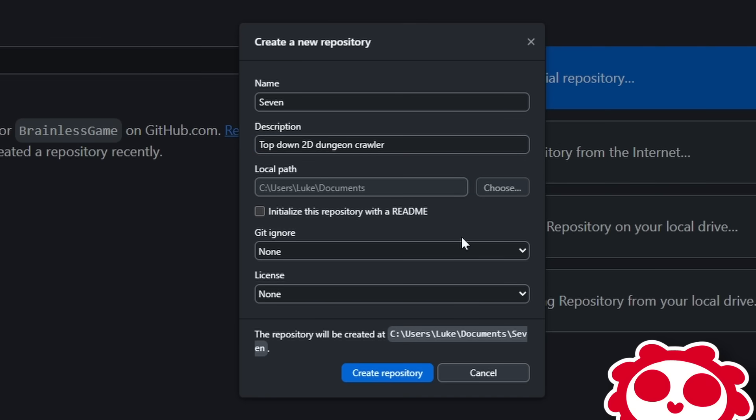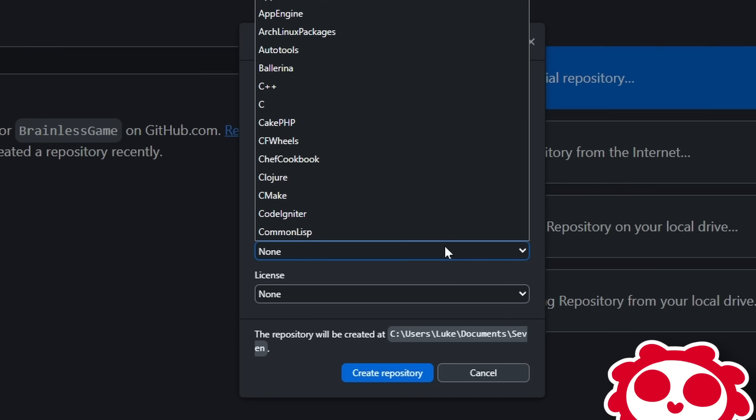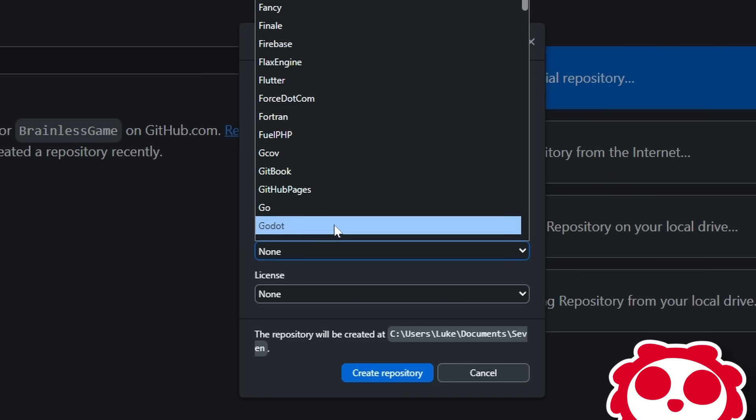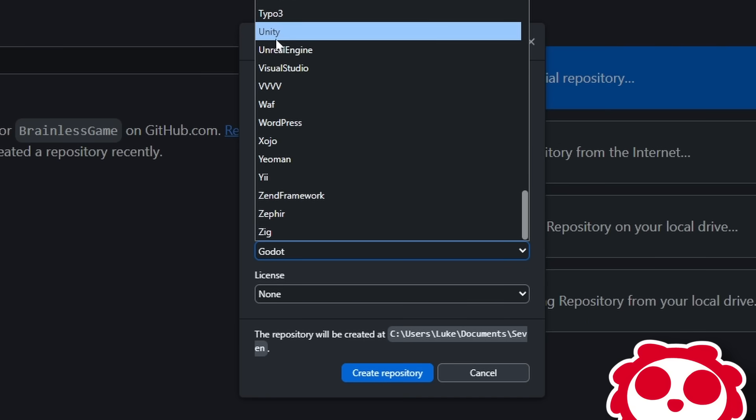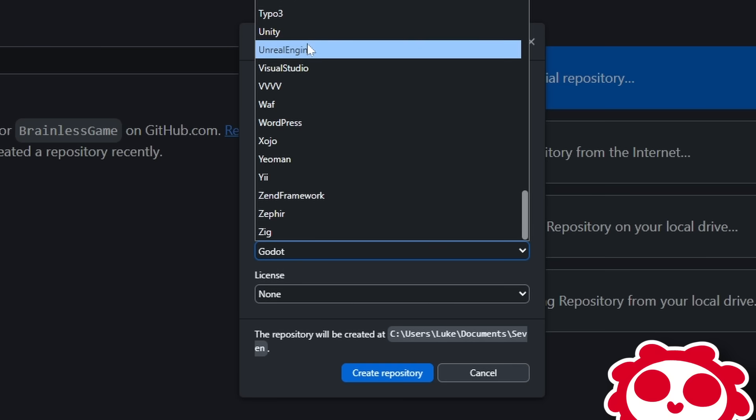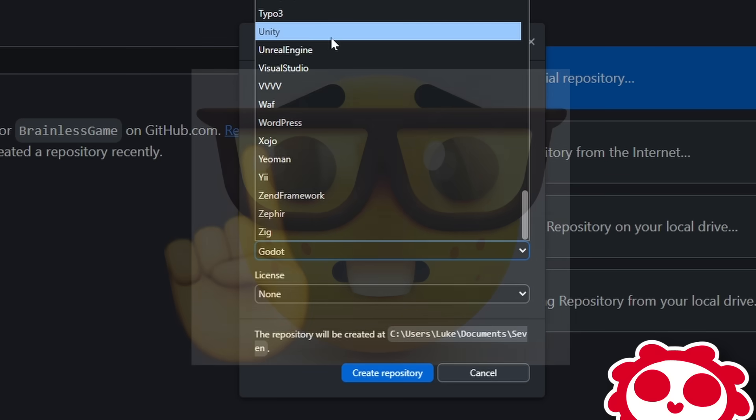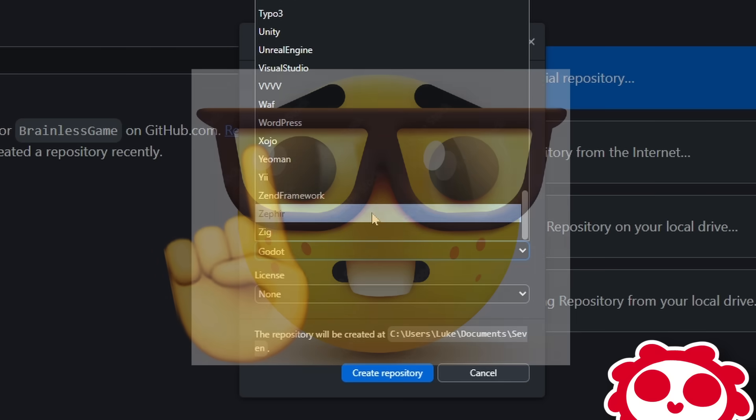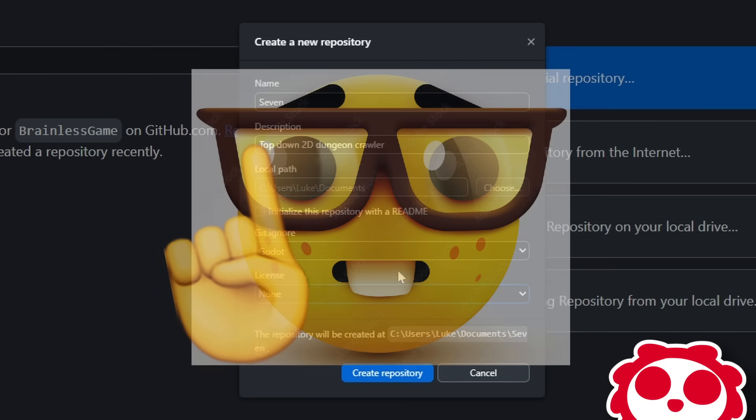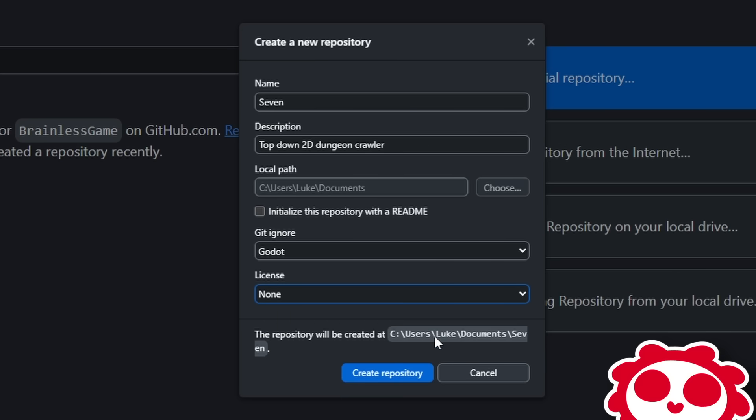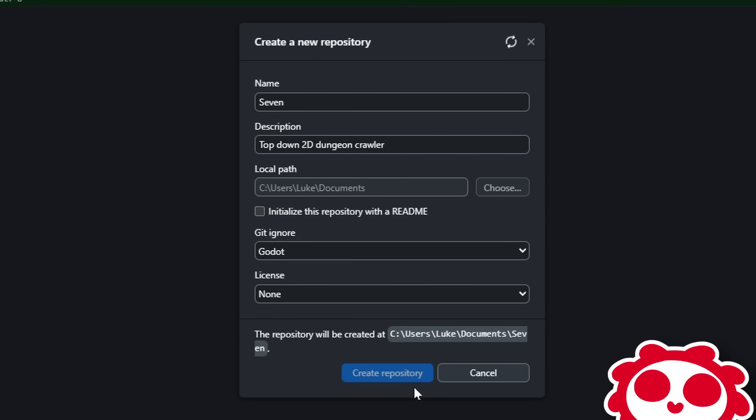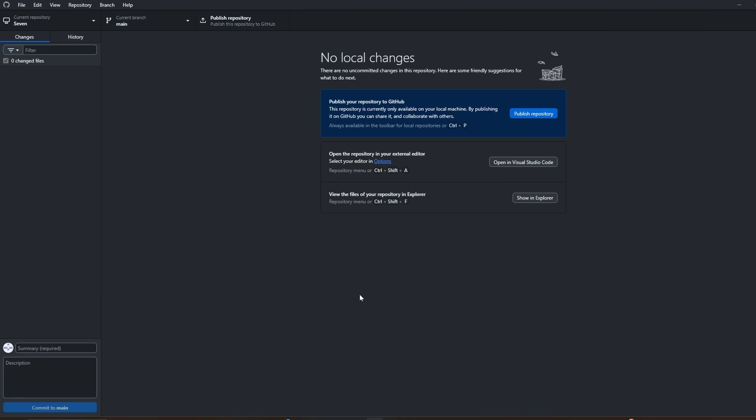So these are all the options for your repository. Make sure the repository's name is the same as your game to avoid having to move a bunch of files. Add a nice little description. For the thing that says Git Ignore, there's an option for Godot, which is amazing. They also have options for other engines, like Unity and Unreal. A Git Ignore file basically blocks unnecessary files from being saved on the repository. For a license, you don't really need one for most cases, but you could always add one later.